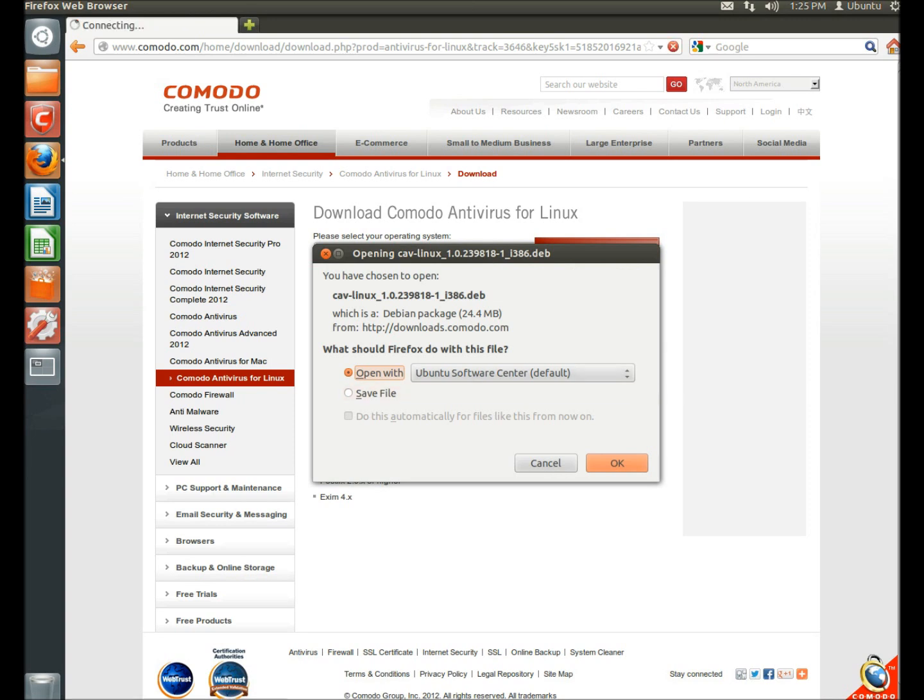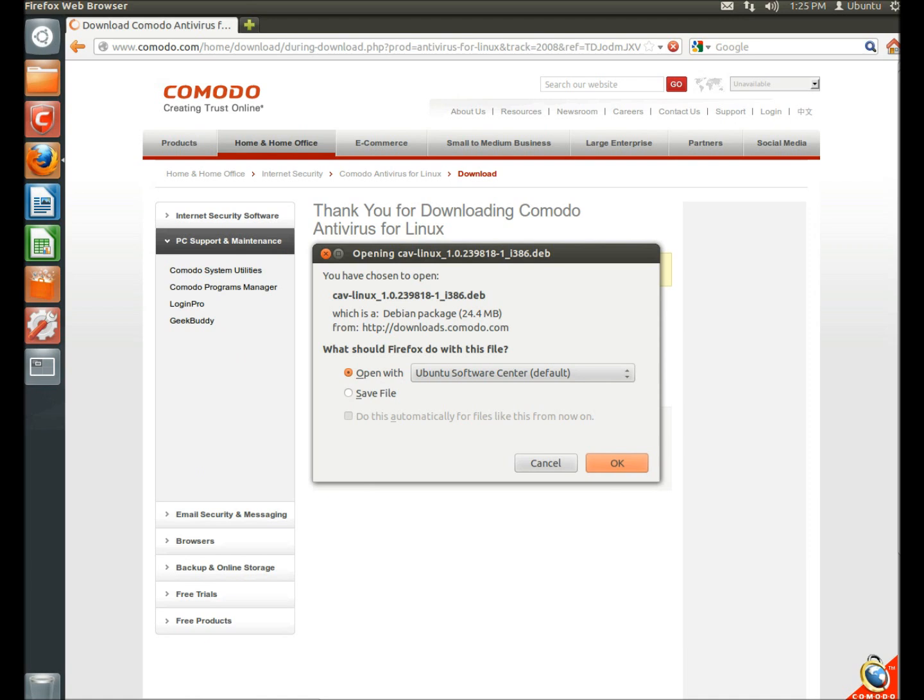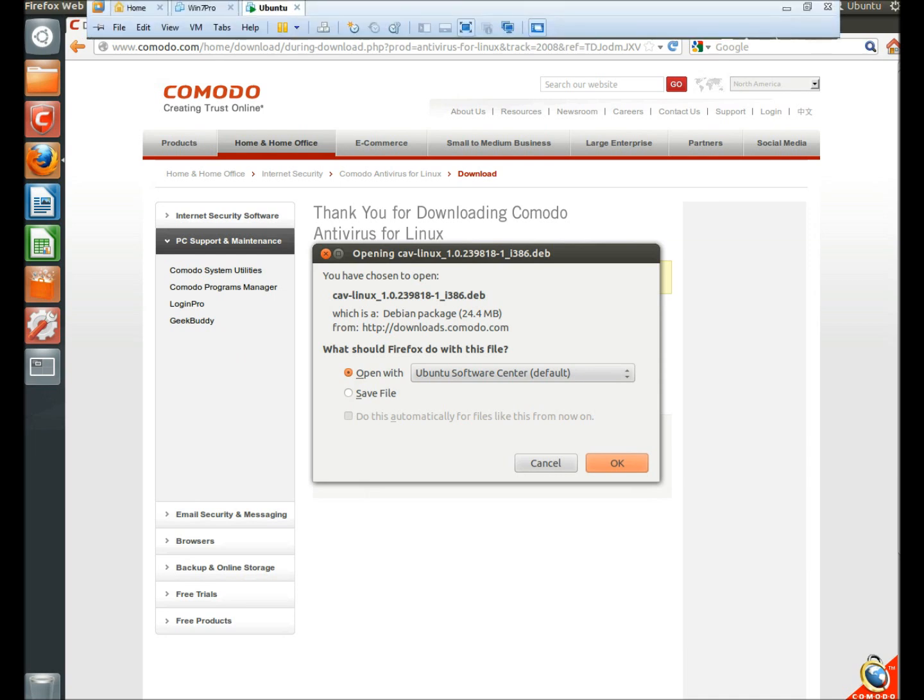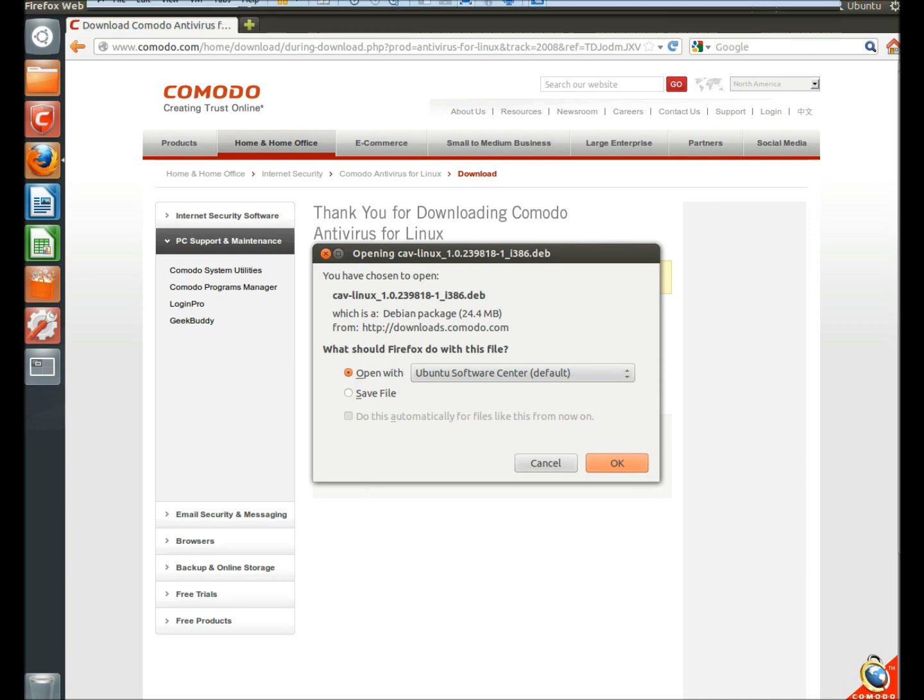Leave open with Ubuntu Software Center checked, and click OK. And as soon as you do that, it'll begin downloading, it'll open Ubuntu Software Center, and it'll begin installing all on its own.